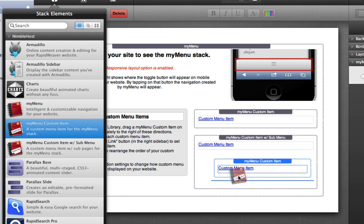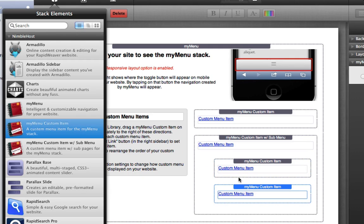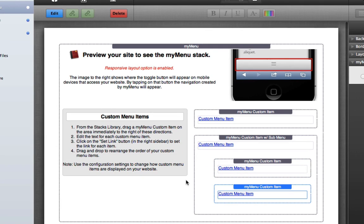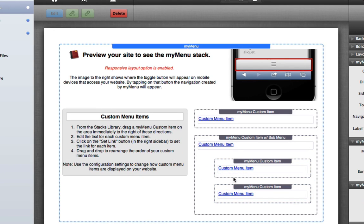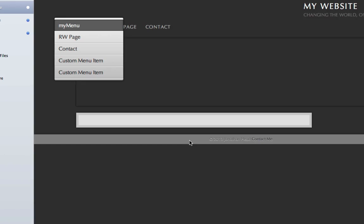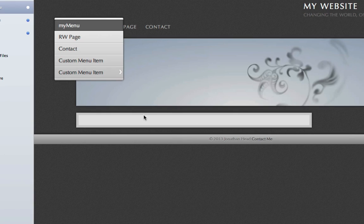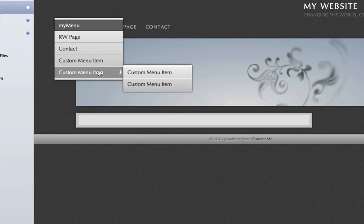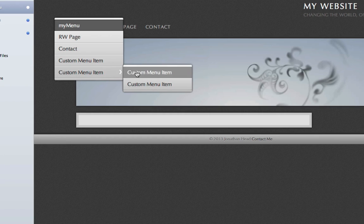So if we were to add, say for example, a couple more custom menu items right here like so, and then let's add another one just like this, you'll see now that we have got two custom menu items below another custom menu item to create the sub pages.